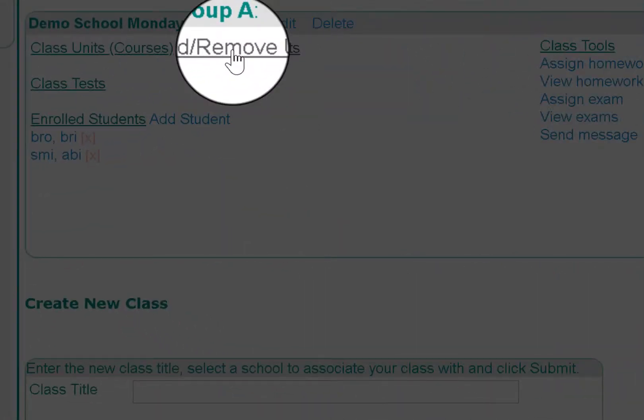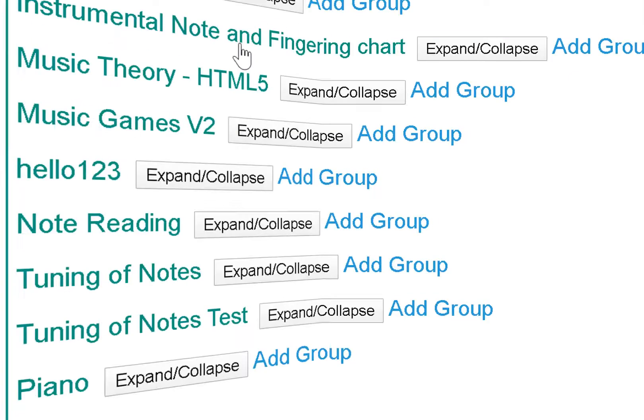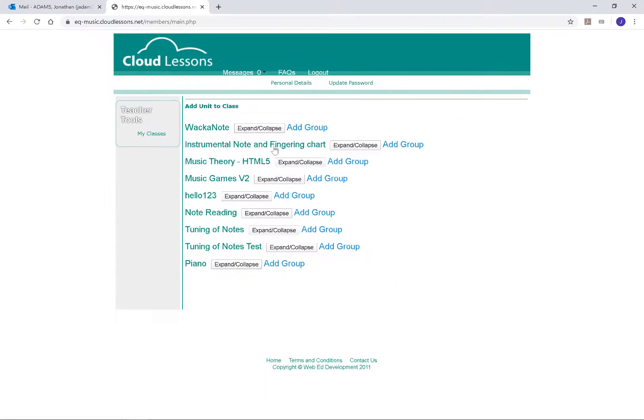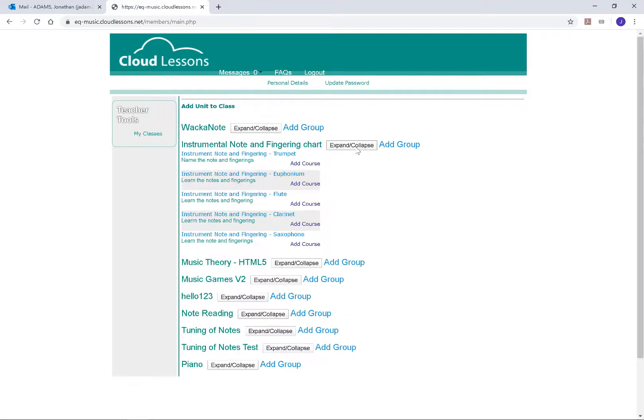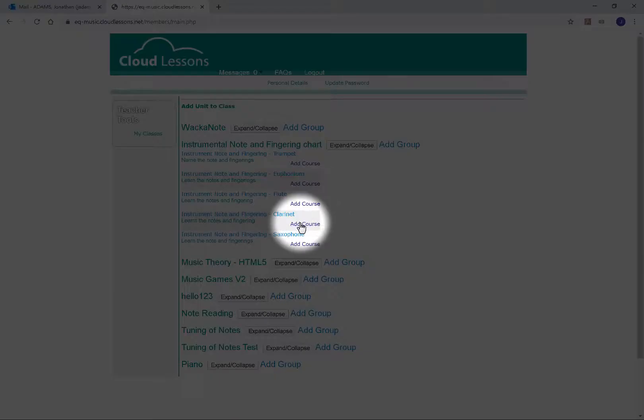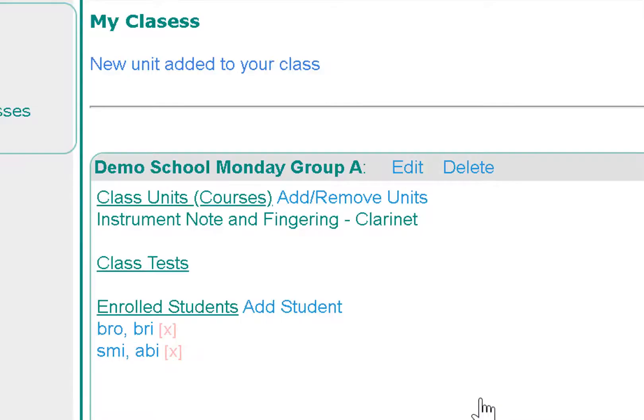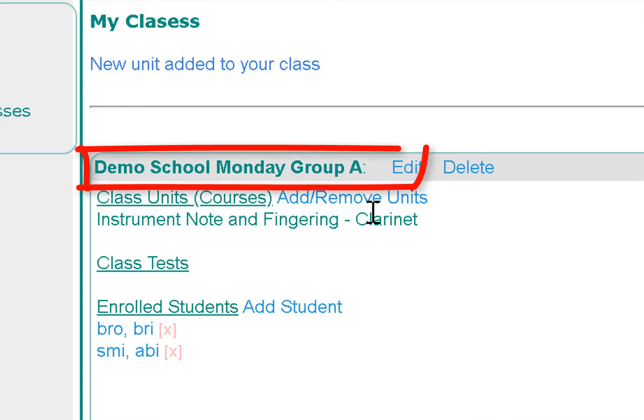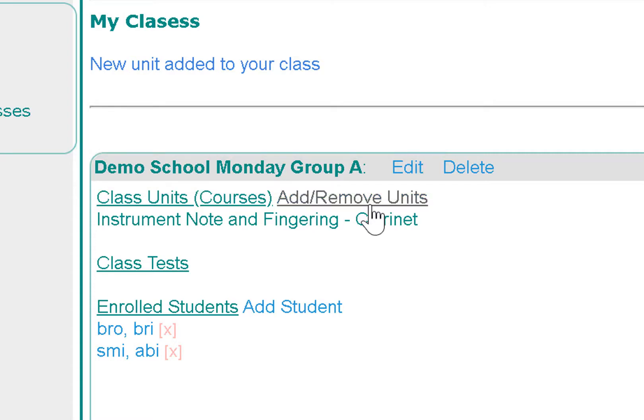Click Add/Remove Units which is found next to Class Units. Click on Expand/Collapse, then scroll down and click Add Course. Now the Instrumental Note and Fingering for Clarinet is associated with Demo School Monday Group A.